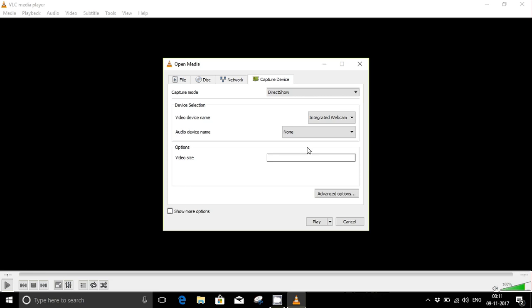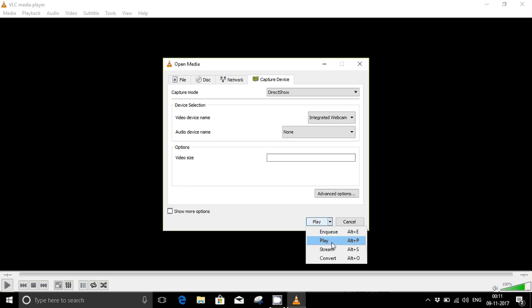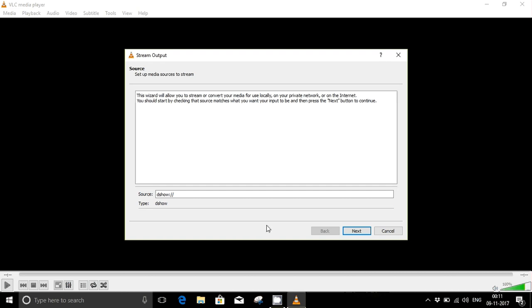Now go to the Play option and there you go to the Stream option. Here you don't need to do anything, just push next.